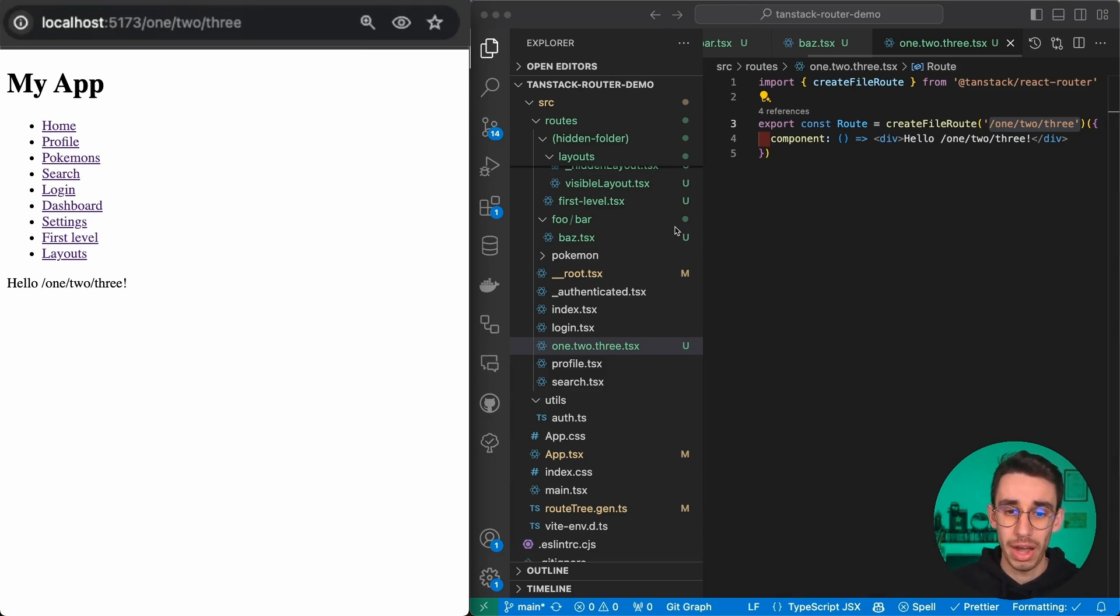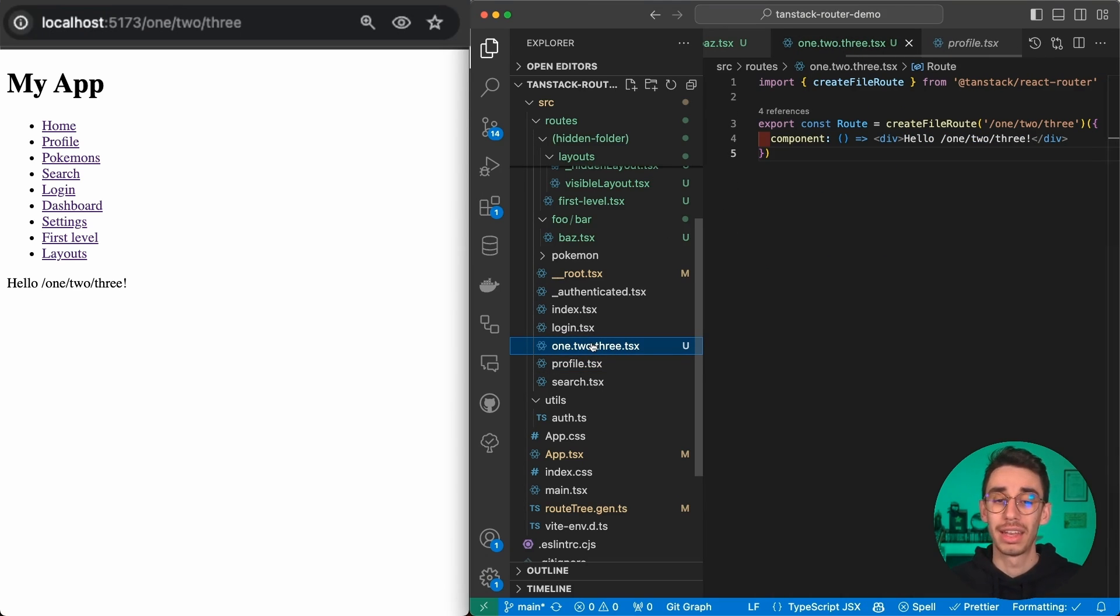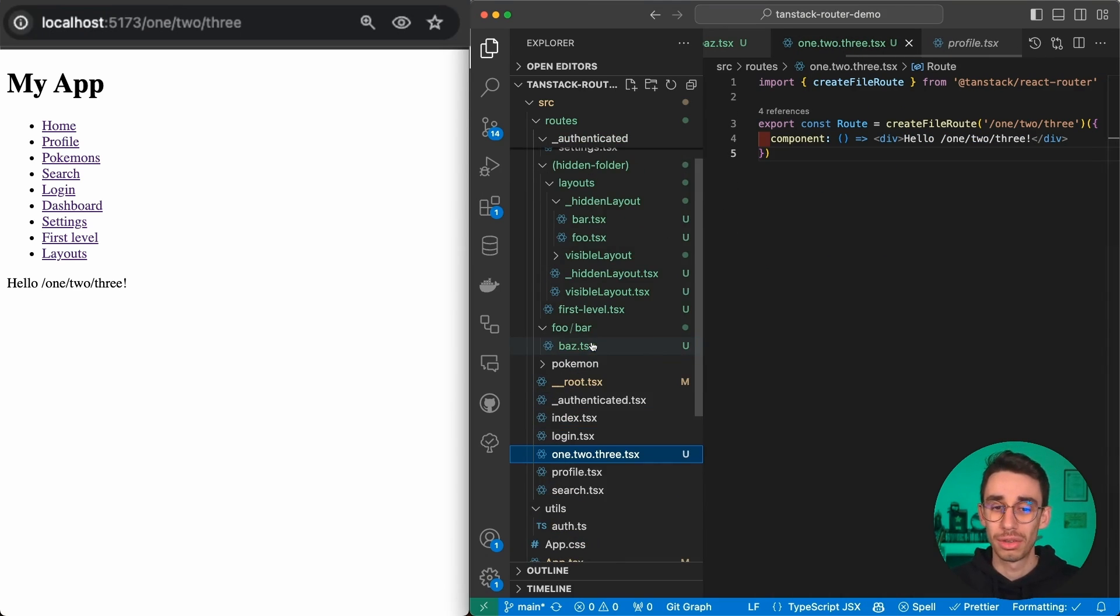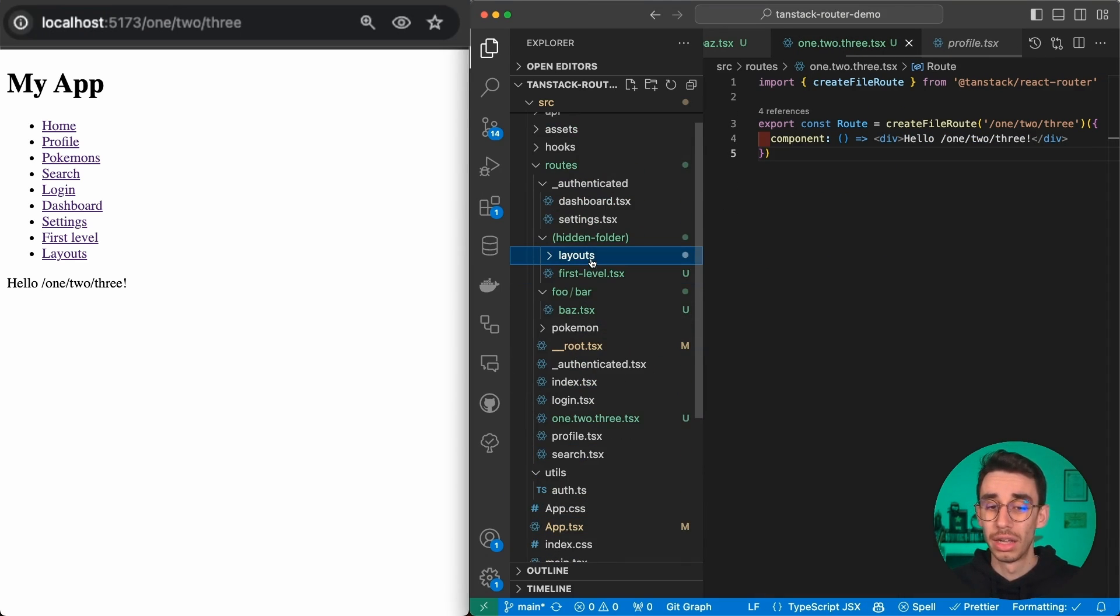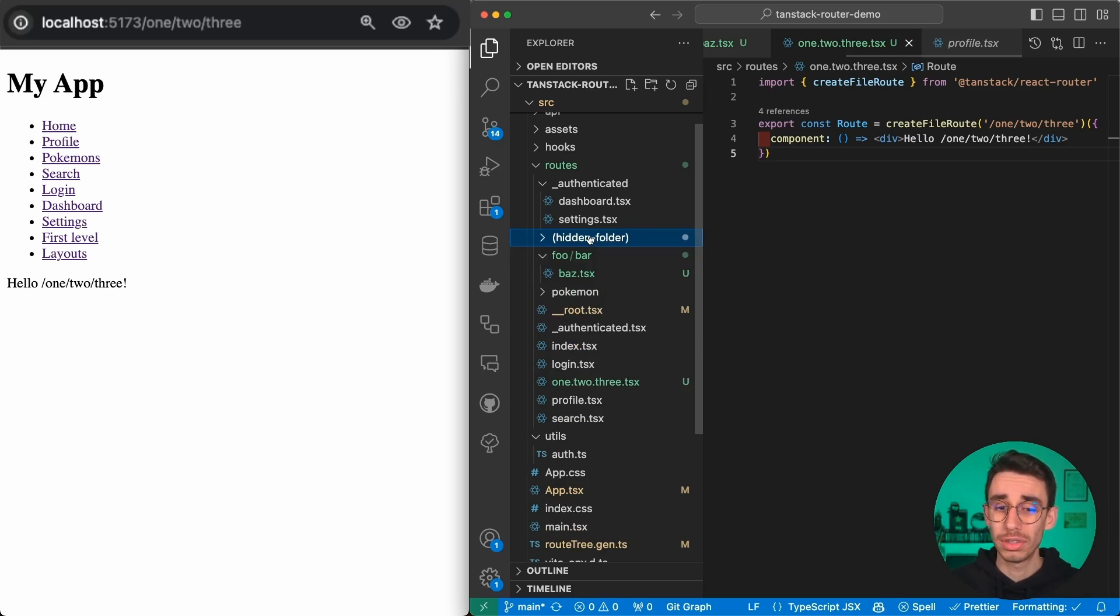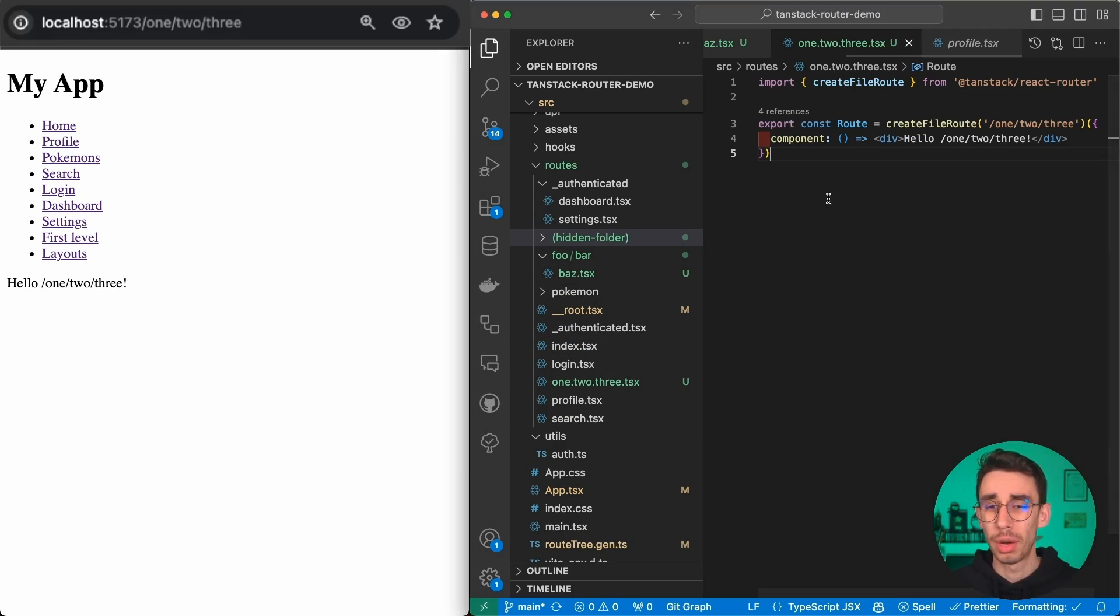The cool thing is that you can seamlessly mix nested folders with a flat structure and everything works just fine. One more thing I want to show you about nesting today is the handling of 404 pages.